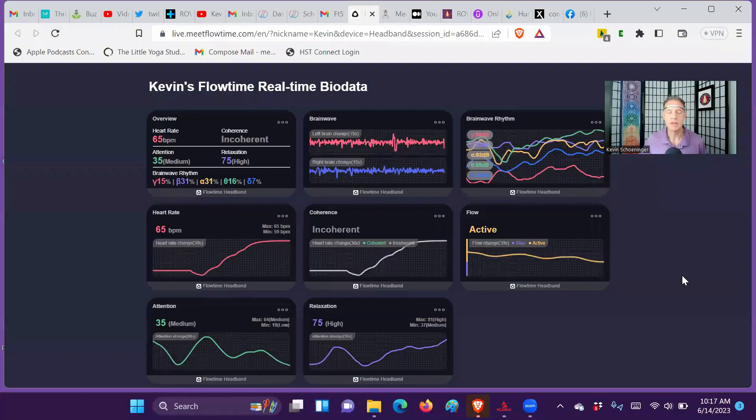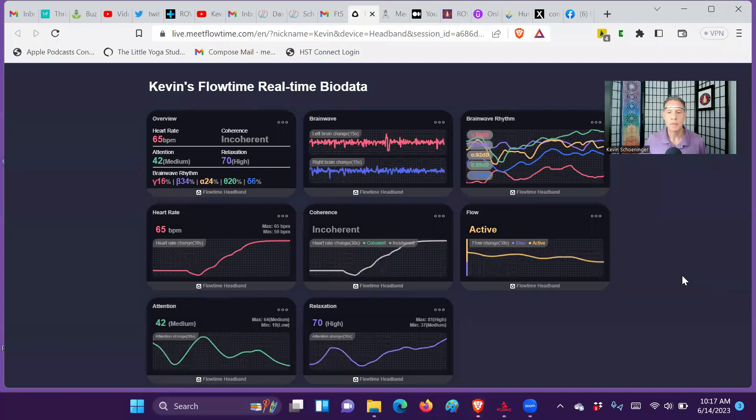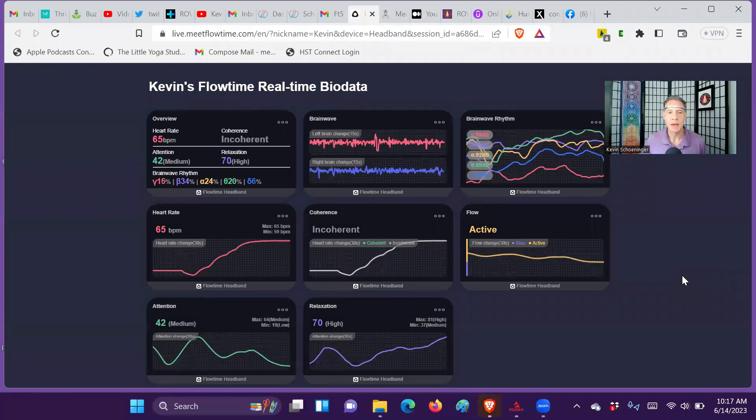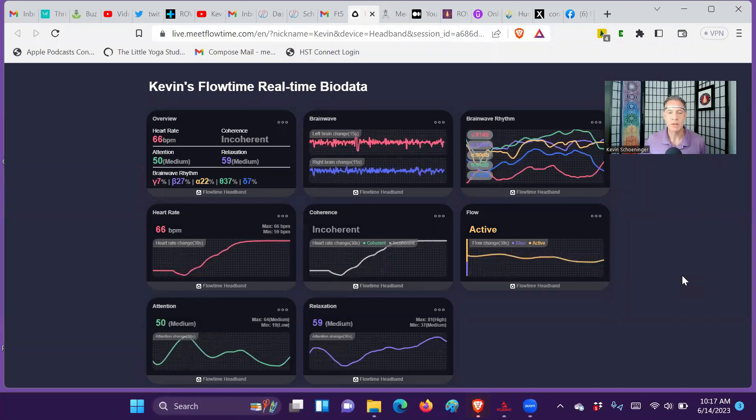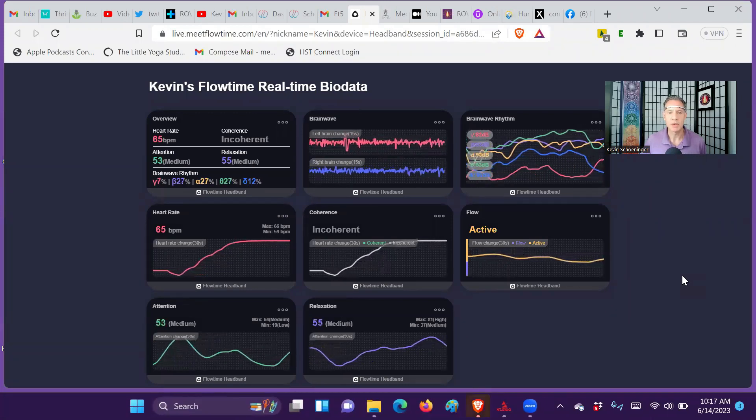I've previously set up a session on Flowtime, and I have that live streaming now, so I'm just sharing my screen.